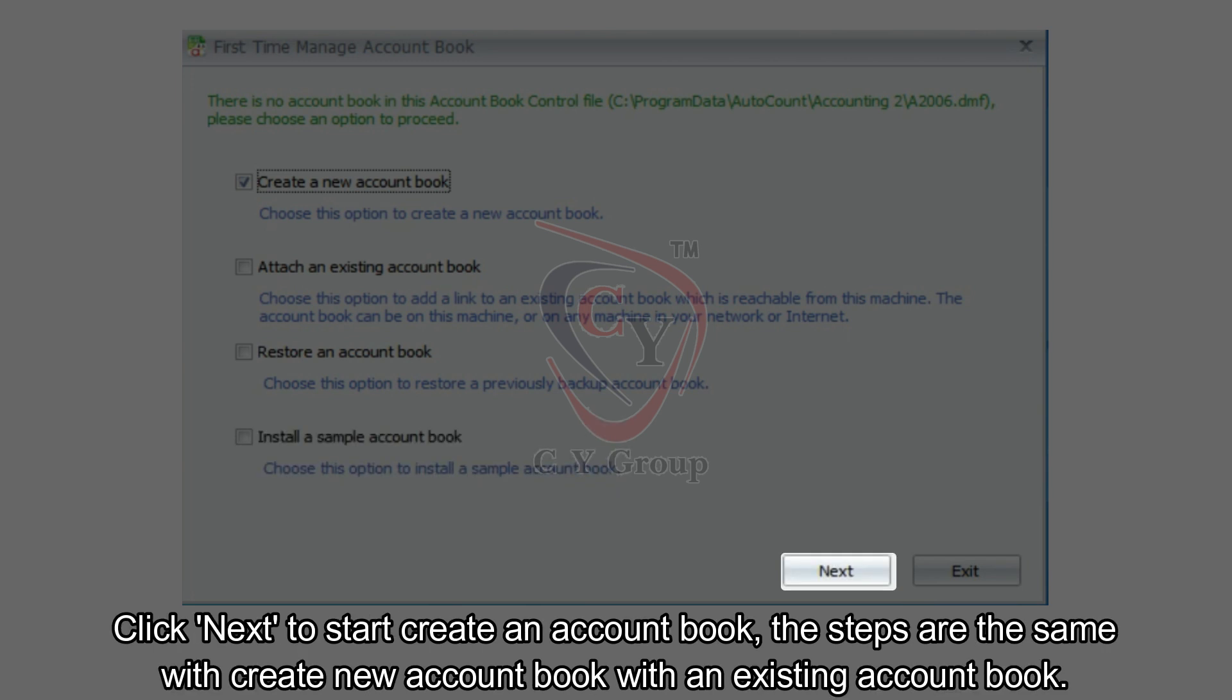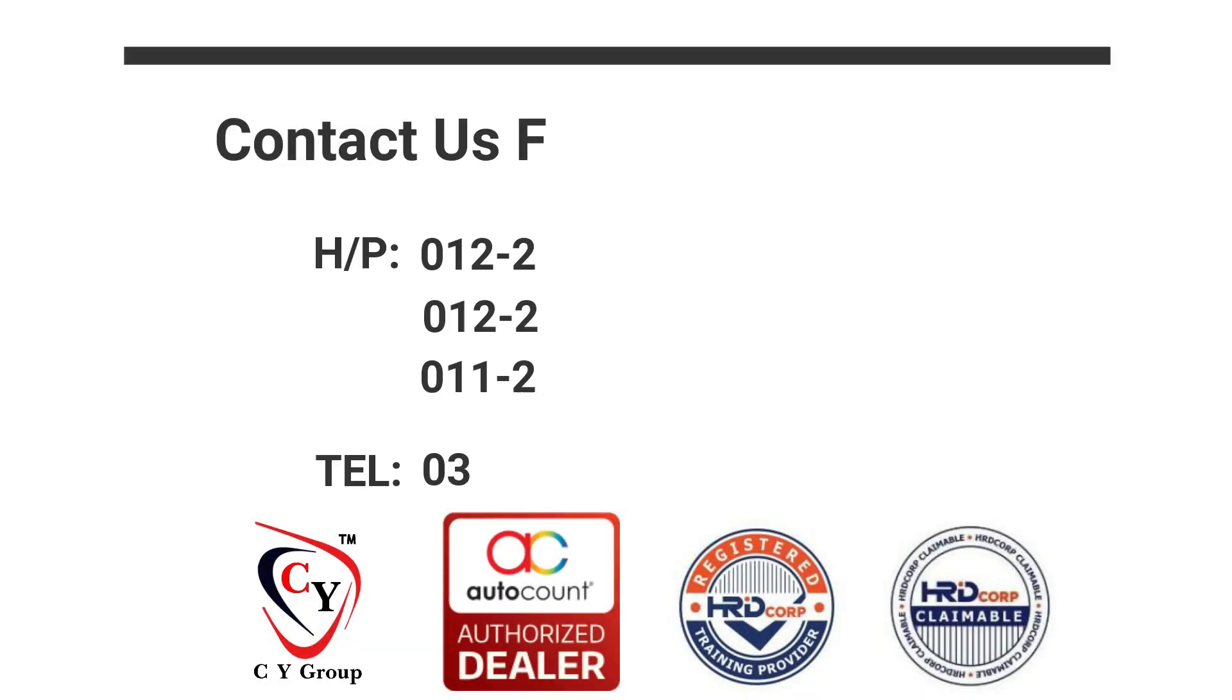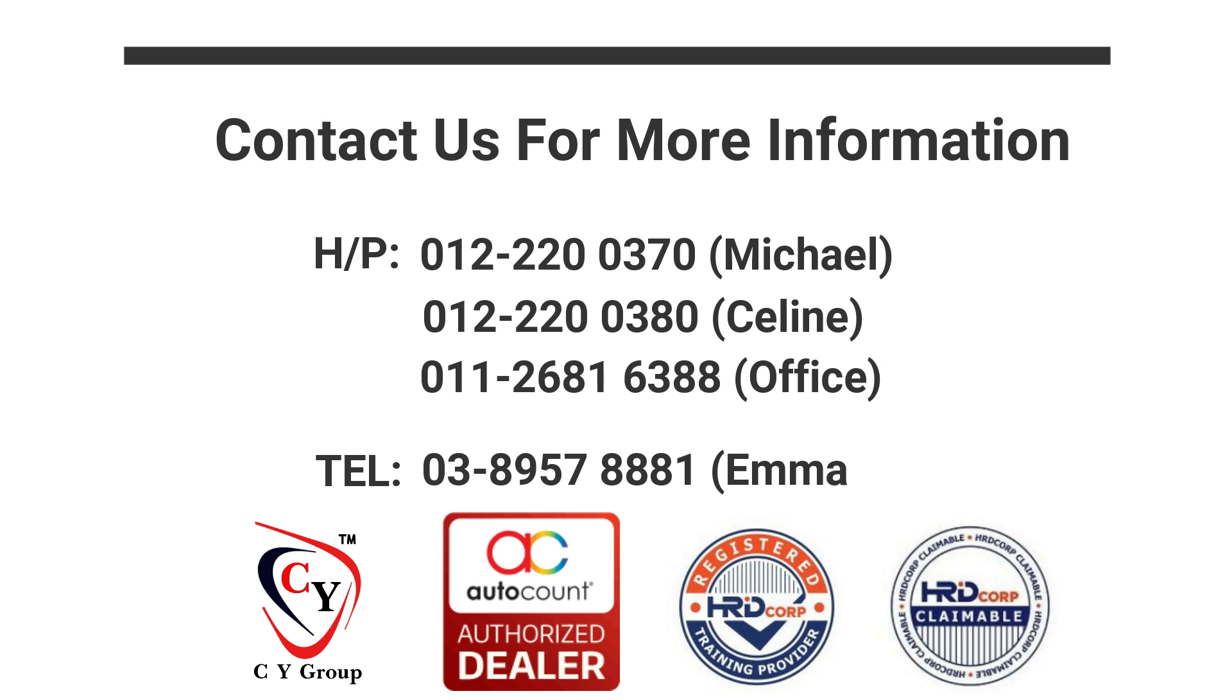Click Next to start create an account book. The steps are the same with create new account book with an existing account book. That's all for this video. Have a nice day and see you next time.